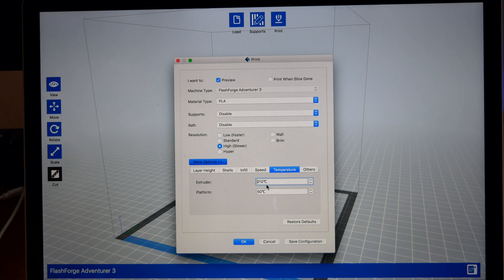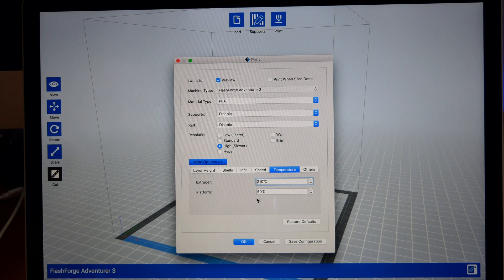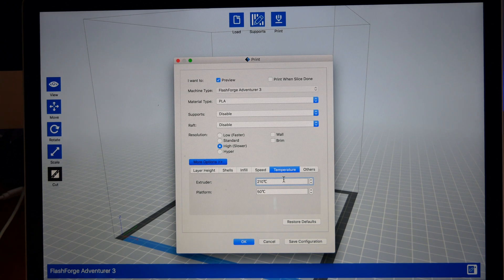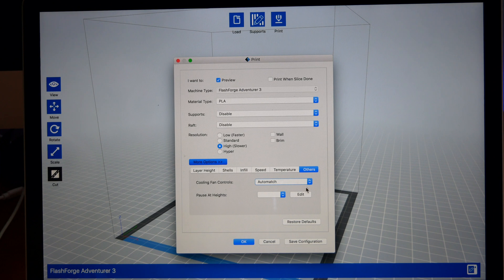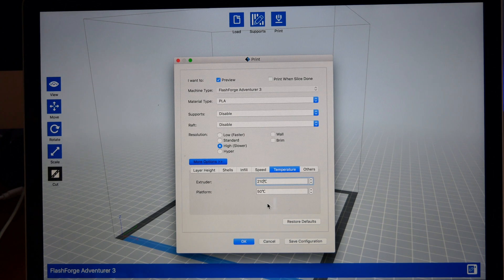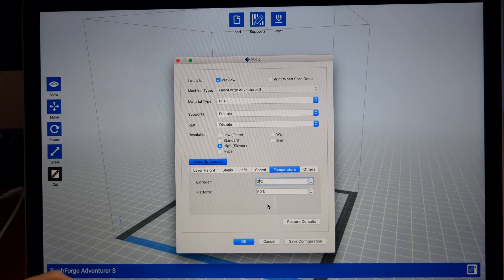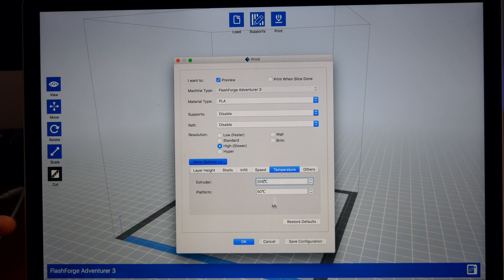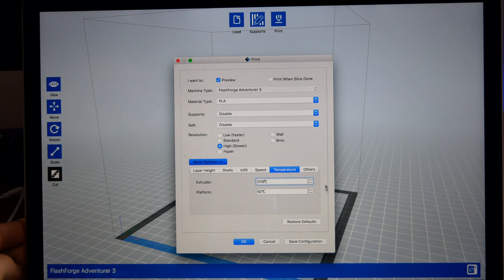And then the temperature. This is about basic for PLA here for the bed and then the extruder, and then the cooling fan. We got Automatic here. So I'm going to change this to 205, print a little cooler.